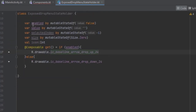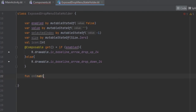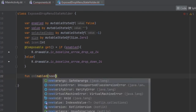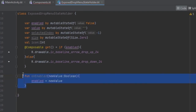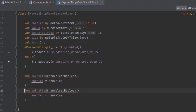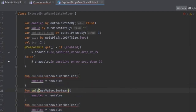So here we have all of our values. Now we can define the events which are going to re-trigger recomposition or change the values. Here we can change the selected index.